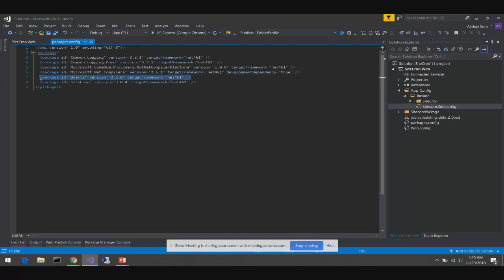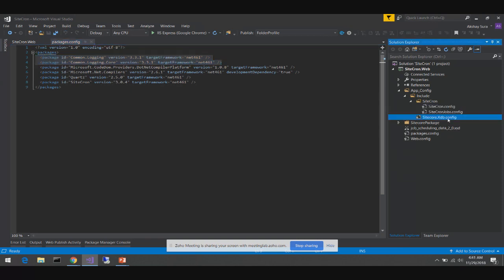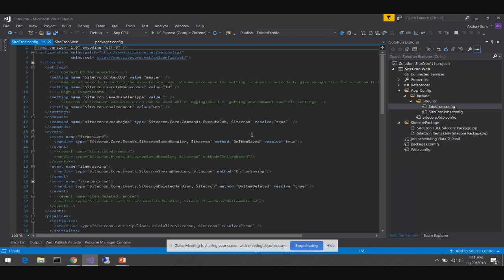Right now we're at version 2.5. Quartz is now at 3.1. Once you go to version 3, there's a concept of asynchronous jobs, which is really nice. But moving from the 2.x version involves breaking code changes, and SiteCron is used quite a lot, so breaking changes would be a big deal. Quartz in version 2 relies on common logging; version 3 doesn't need common logging at all. If you look at the configuration files, it adds the SiteCron.config.